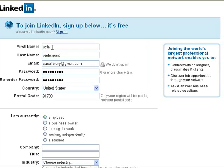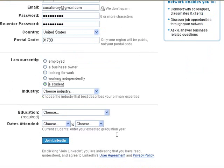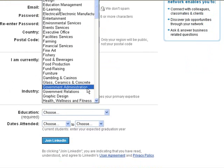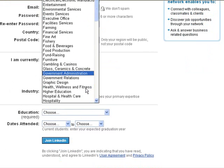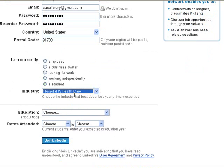Enter the country where you are now — the United States — and the zip code for your current location. For industry, you're going to select Hospital and Healthcare.